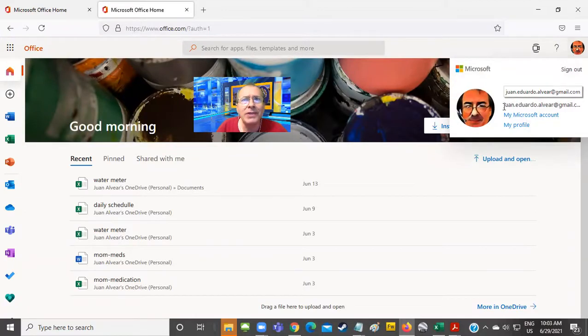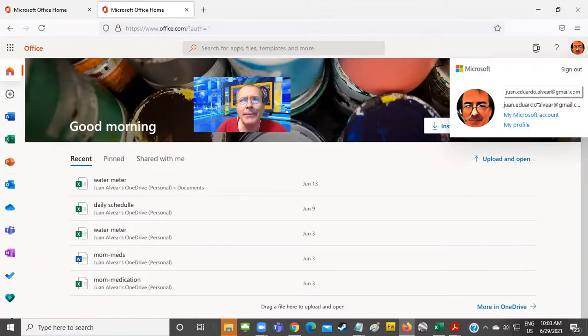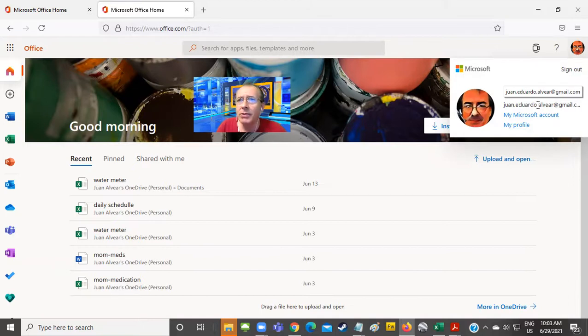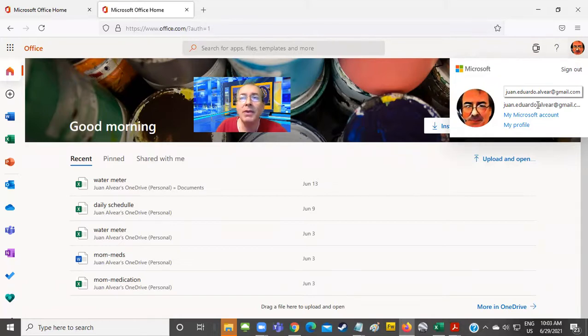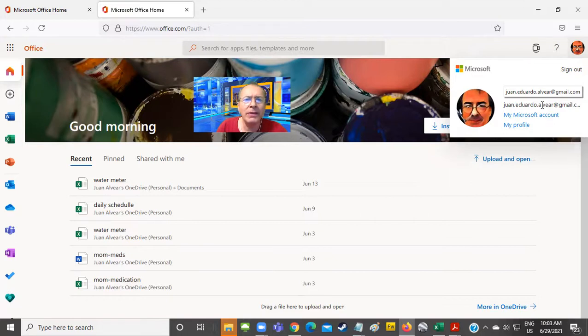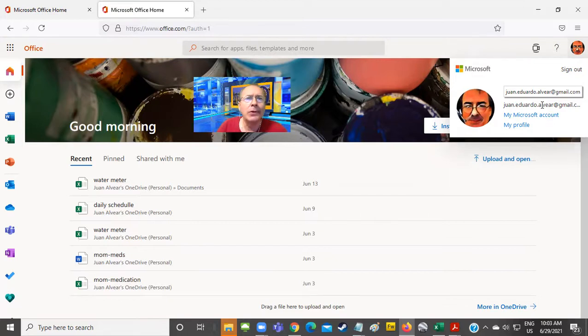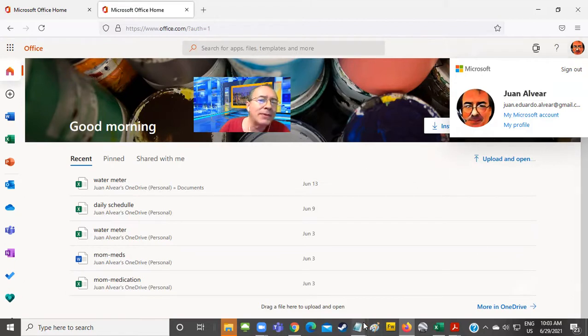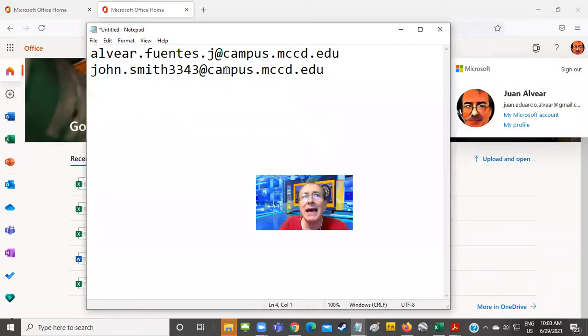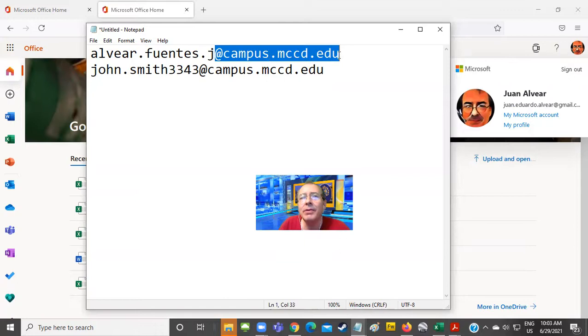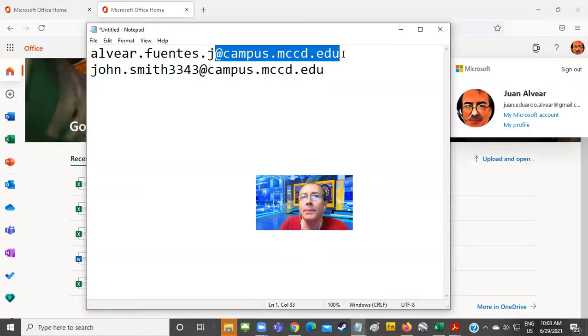Does this email account look like a Microsoft account? Yes, it does. Does this account look like a Merced College account? No, it doesn't. Why? Because this one says Gmail. What's the difference between a Merced College email account and another account? The difference is very simple. The Merced College email account ends in @campus.mccd.edu.